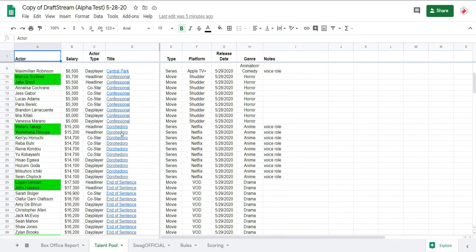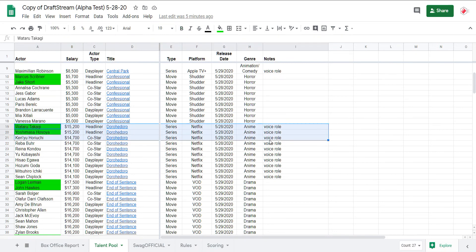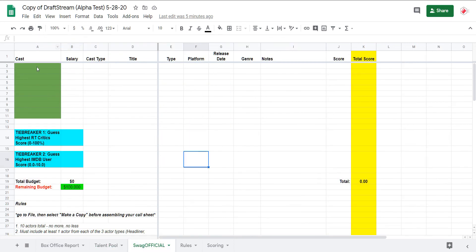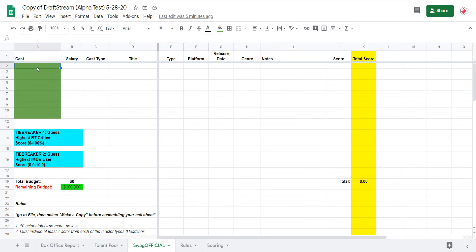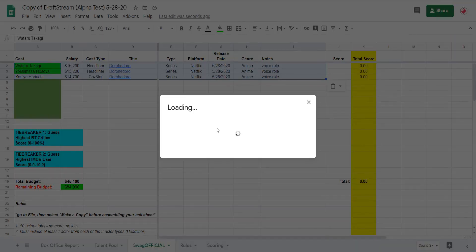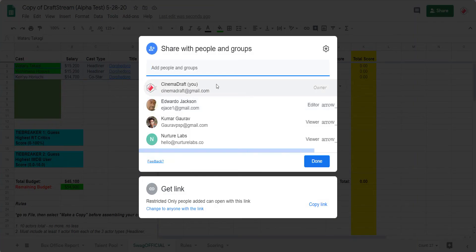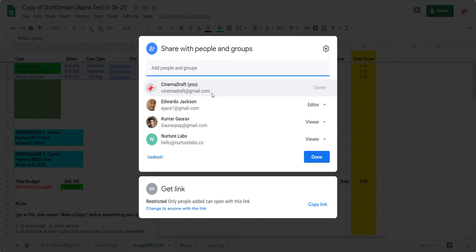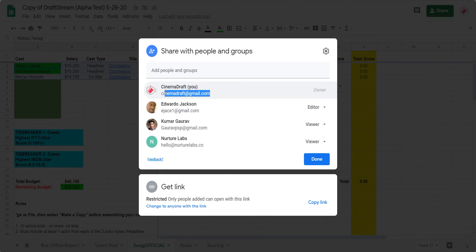Make sure you select the line like this — Control-C, Control-V. Less work for me. And once you fill out your call sheet, remember to share it and invite cinemadraft@gmail.com to edit.